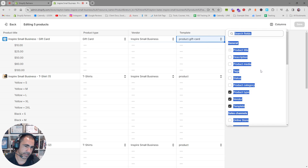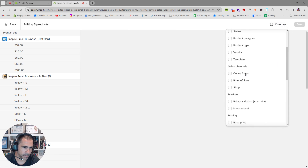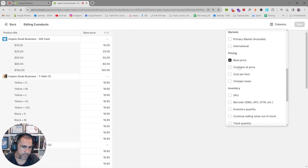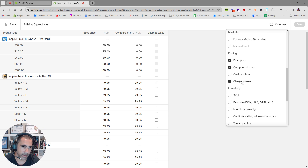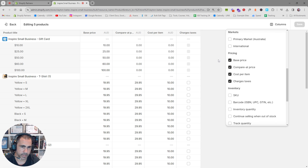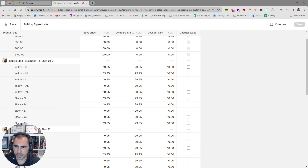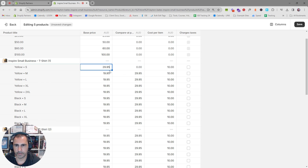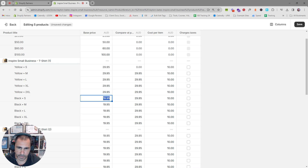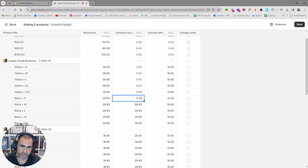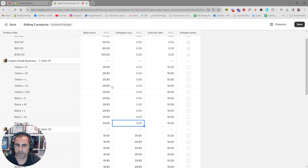You can also change the Vendor, Template, and Price fields. For pricing, you can update the price and compare-at price to put things on sale or take them off sale. For example, if we don't want a product on sale anymore, we put the price back to $29.95, paste it in, and then remove the compare-at price. That product will no longer show as on sale. Then press Save.